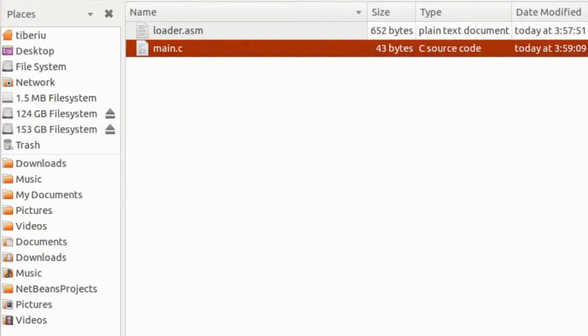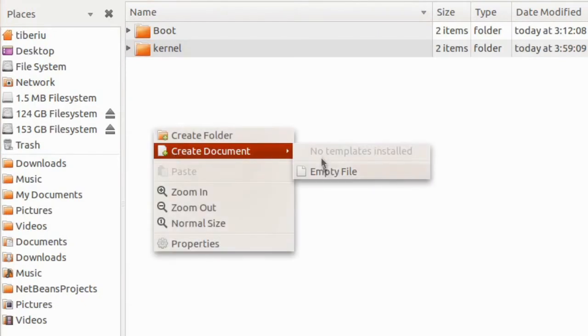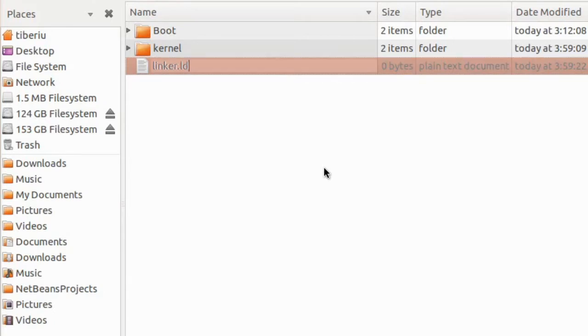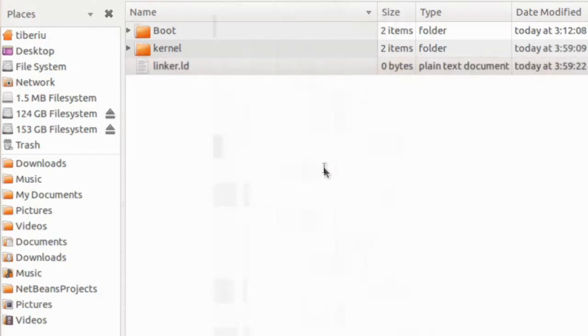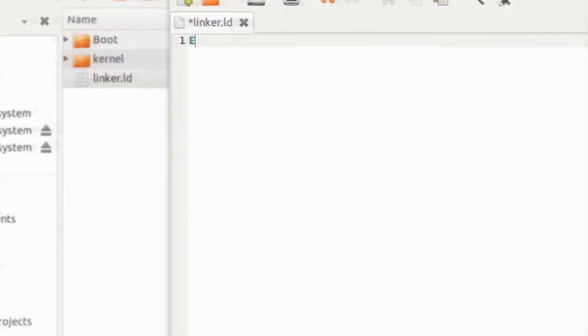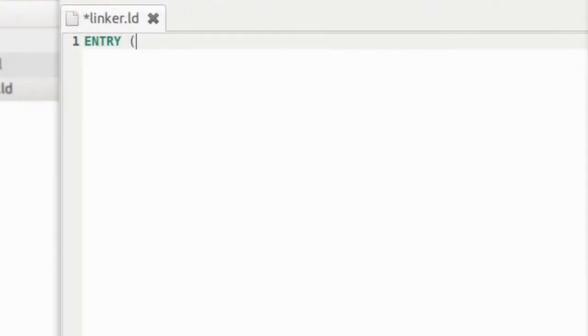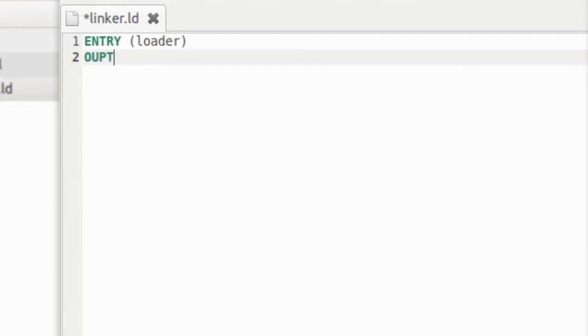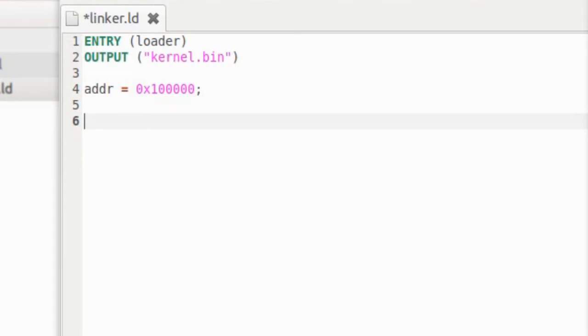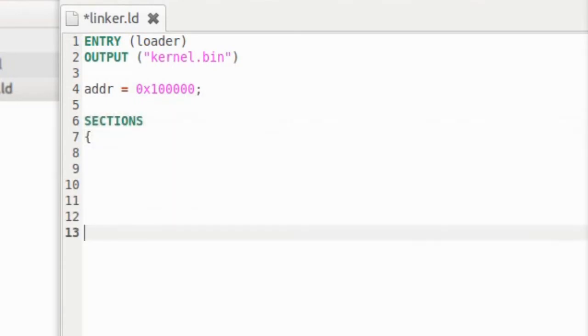Next, we need to create a script for the LD linker, a file called linker.ld. This will tell LD how to place all the different sections into the final executable. First, we specify which is the entry point for the kernel. In our case, it is the loader function we created earlier in assembly. The output file we want to be called kernel.bin. Now we will create a variable called ADDR, which will have the value 100000 in hexadecimal. This is the location in memory where grub loads the kernel, which is at about 1 megabyte.